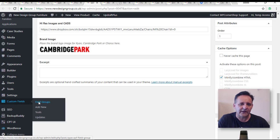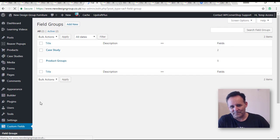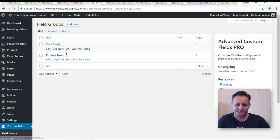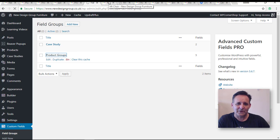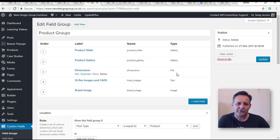There are some more custom fields for the case studies as well. Here are the product field groups — we've got five fields here. You can see the product slider, a gallery, dimensions, a file to be uploaded with a link, and the brand image. These are outputting on the front end as you've seen.